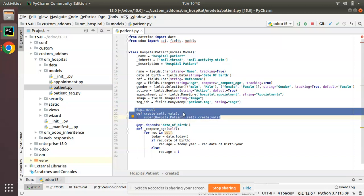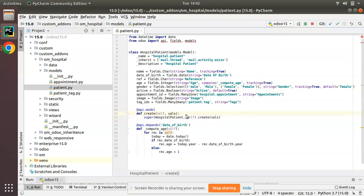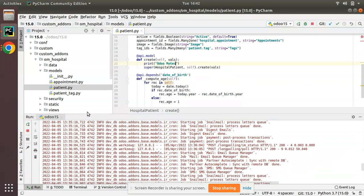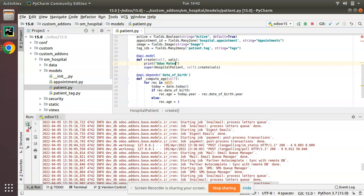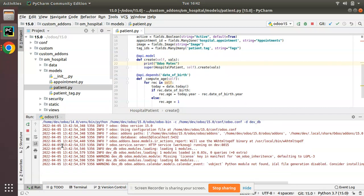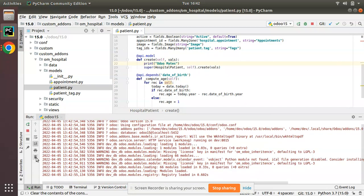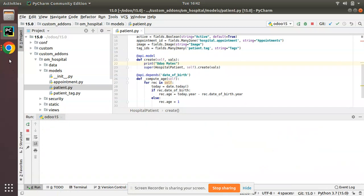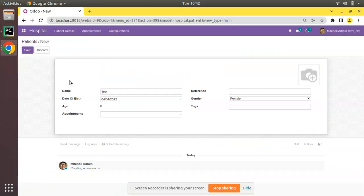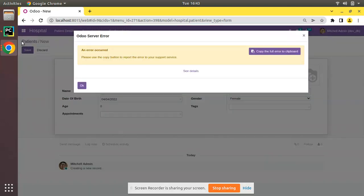In order to understand that this function is getting executed, I will simply add a print statement: print all mates. I'll restart the service, clear the log, and go to the UI. Let me click on save now. We already have opened a record with name entered and date of birth, and if I click on save...